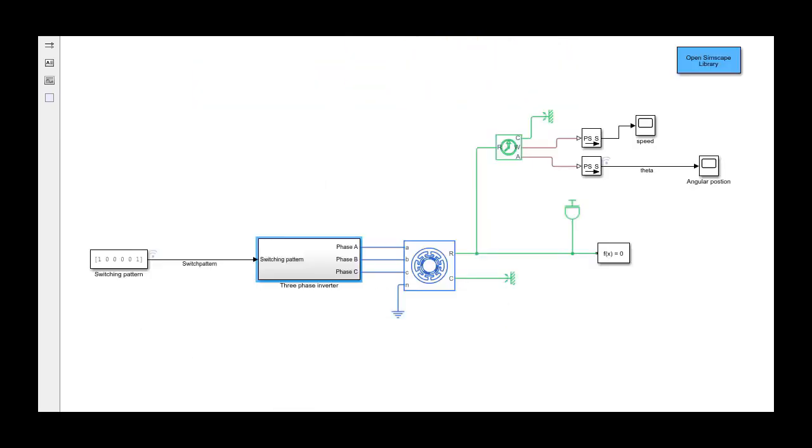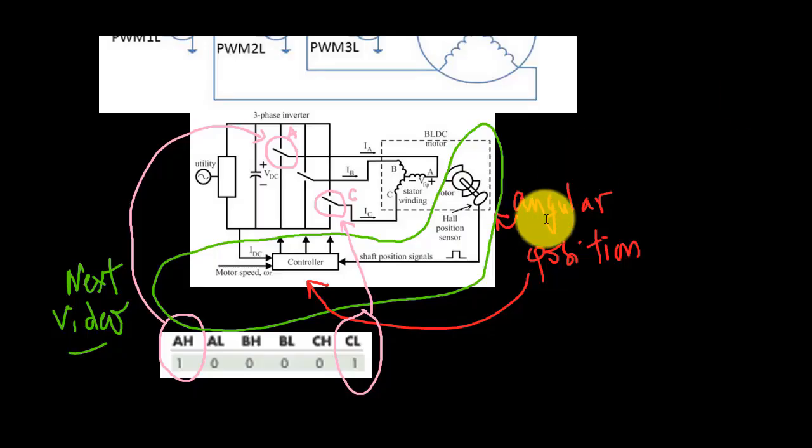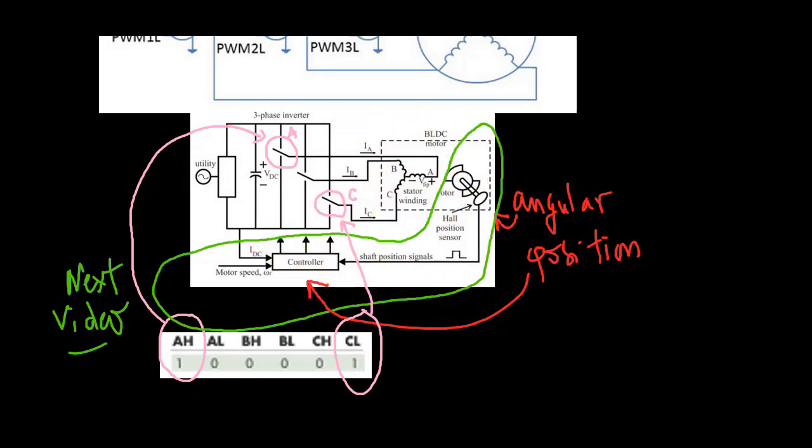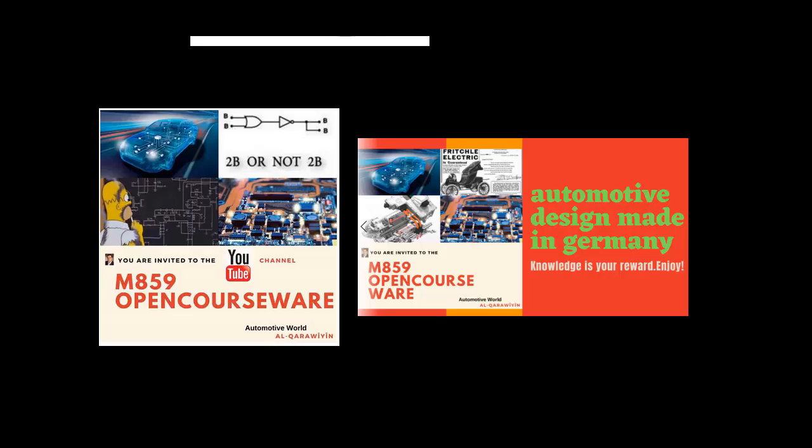In this video, we showed how we can model a three-phase inverter for converting DC power to three-phase currents to control a BLDC motor in simulation and experiment with your model. In the next video, we'll work on the rest of the control algorithm and simulate different characteristics of the motor. See you next time, and don't forget to subscribe and like this video if it pleased you.